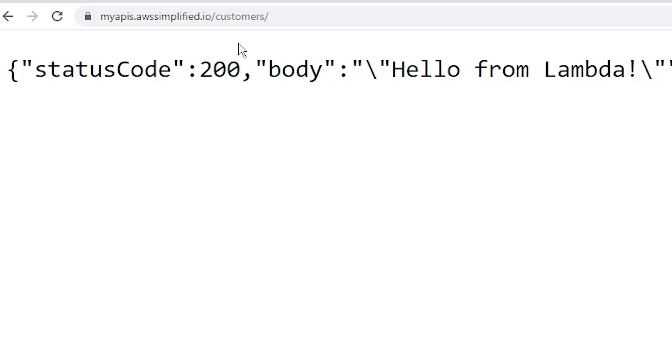If you want to learn more about AWS Lambda and API gateway, check out this playlist on the right. Thanks so much guys. And I'll see you next time.